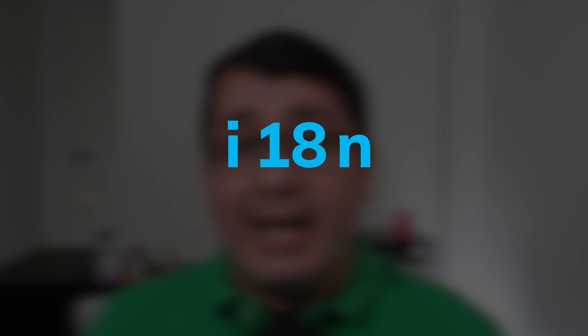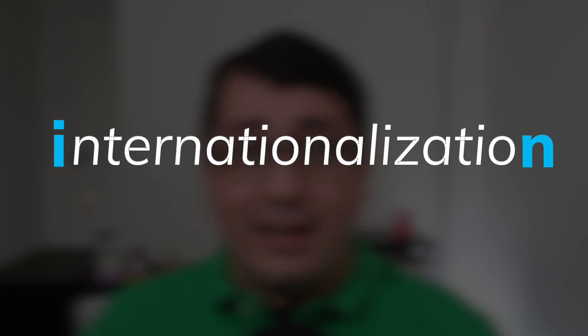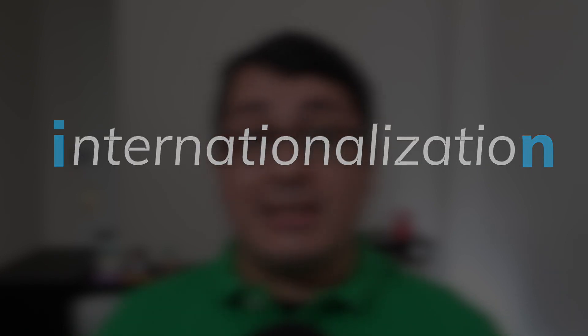Similarly to localization, internationalization also is referred to as a small word, specifically I18N. As you may imagine, the 18 means the number of characters between the I and the N in the word internationalization.